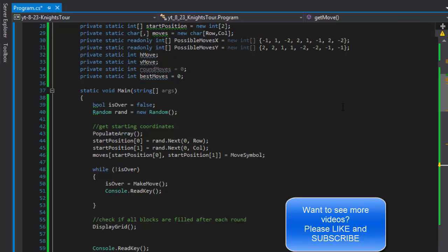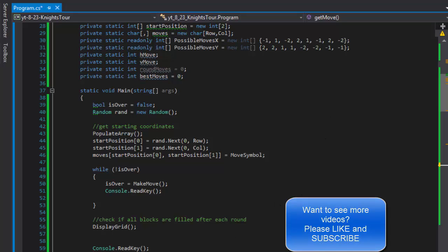So in the next video we will conclude this. I will just code some loop that will automate the creation of the grids, do some counters to determine the best moves that we made. So stick around and I'll see you in the next video. Take care.